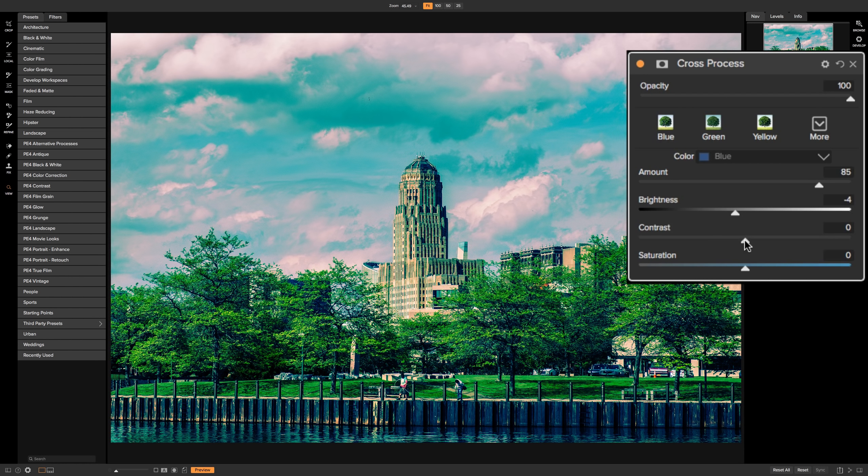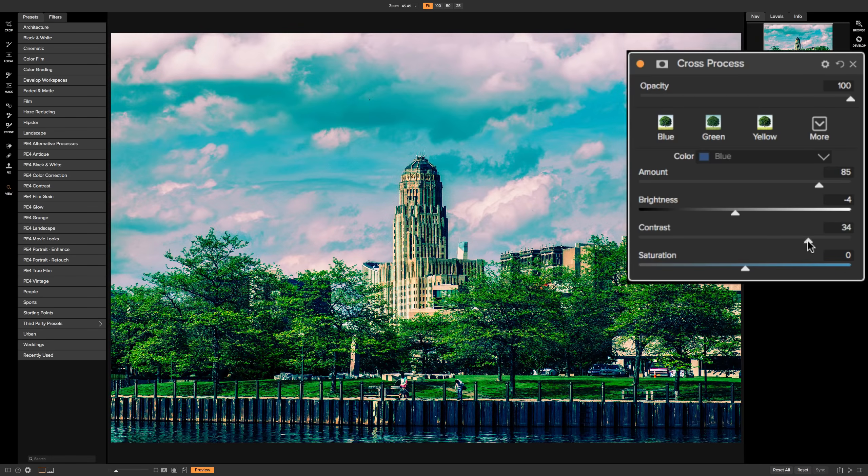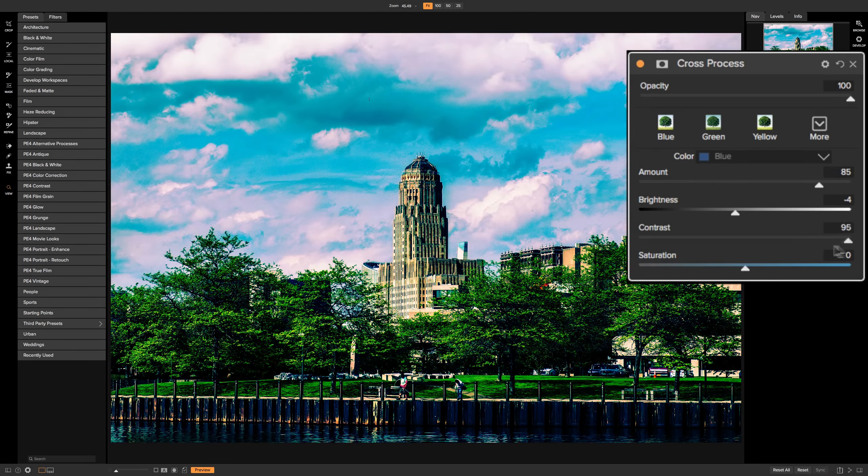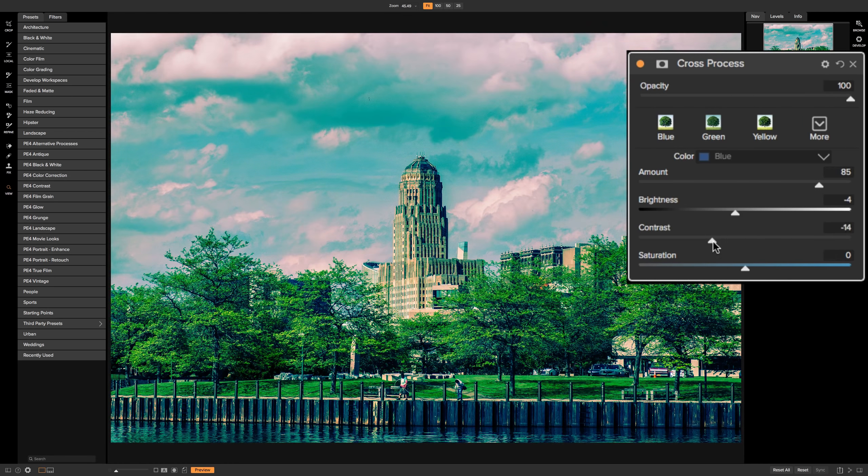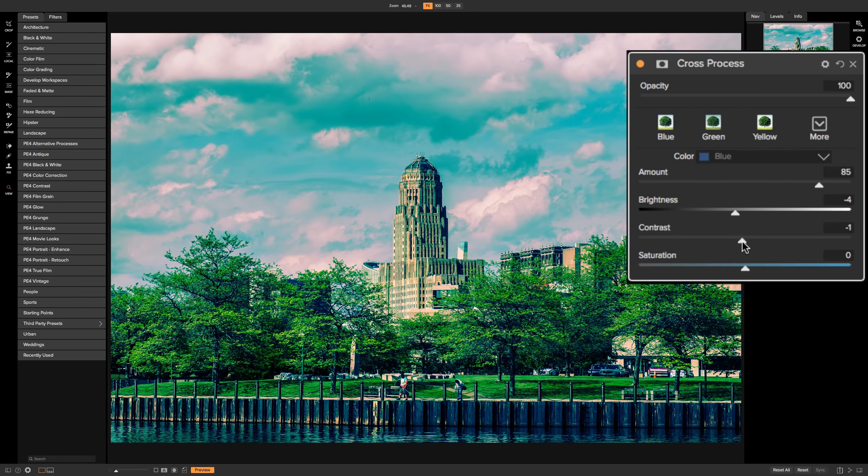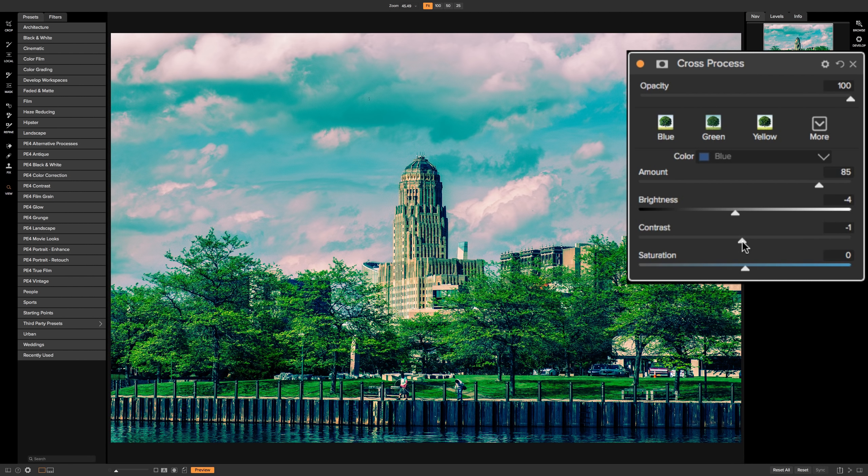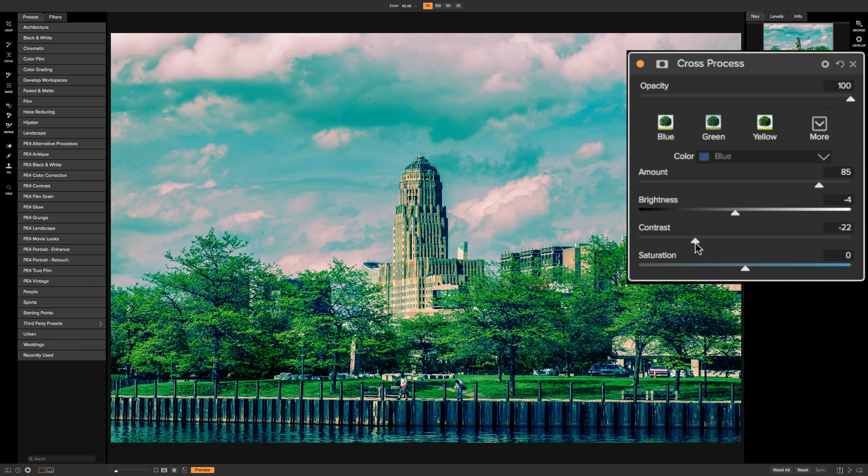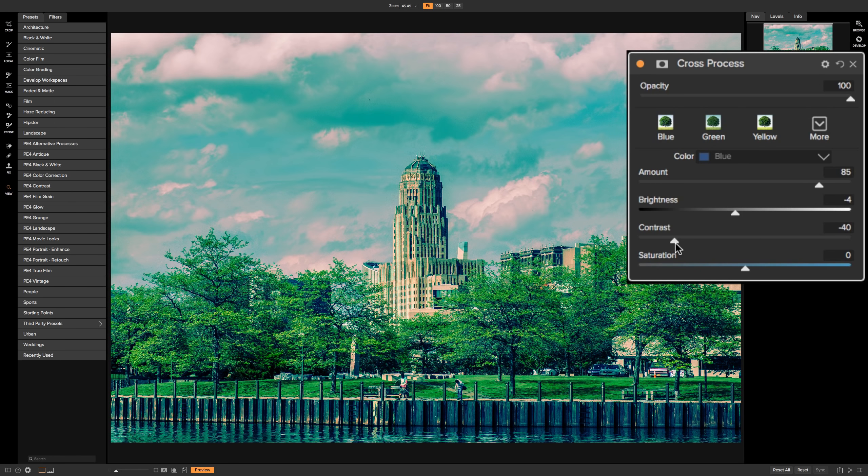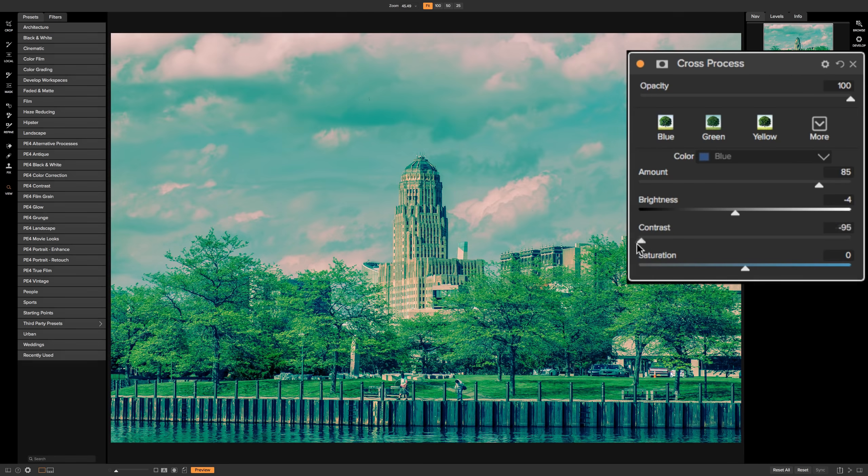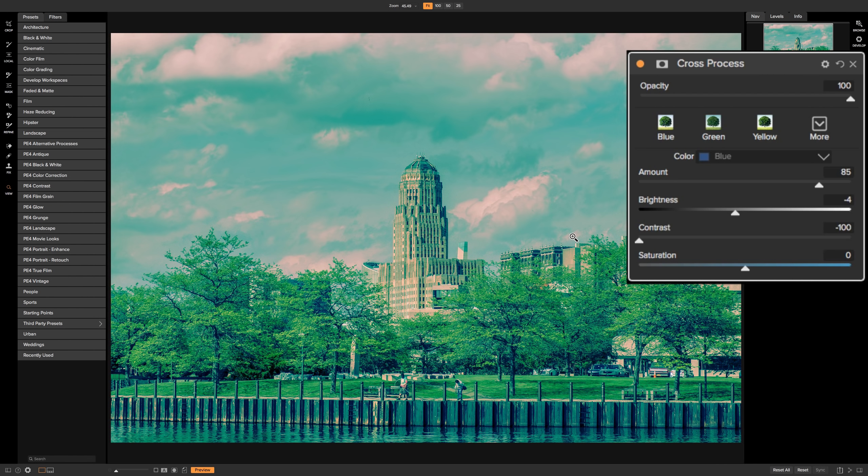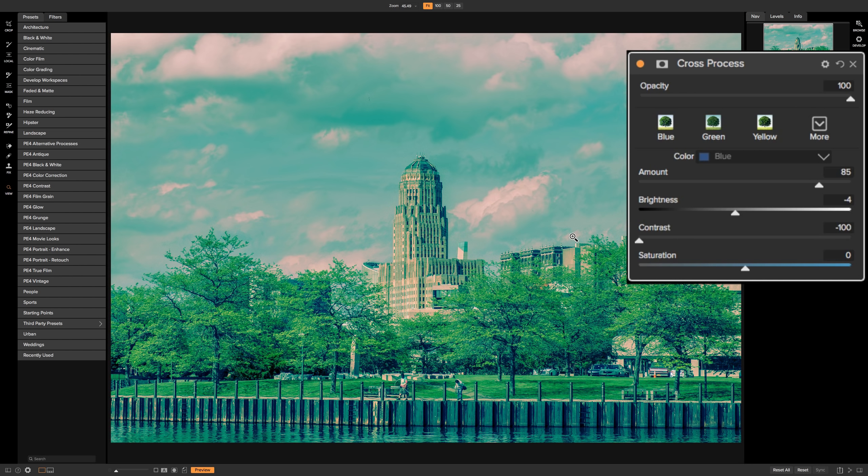Below that is contrast, and that again will affect the entire image. A lot of times when you cross-process an image, even in the wet dark room, you would increase contrast greatly. With this slider you could decrease it if you want. There were some cross-processing chemicals we used on print film where we would get very low contrast, something like that. So you could really dial in the exact film look that a photographer used to get in the wet dark room very easily.